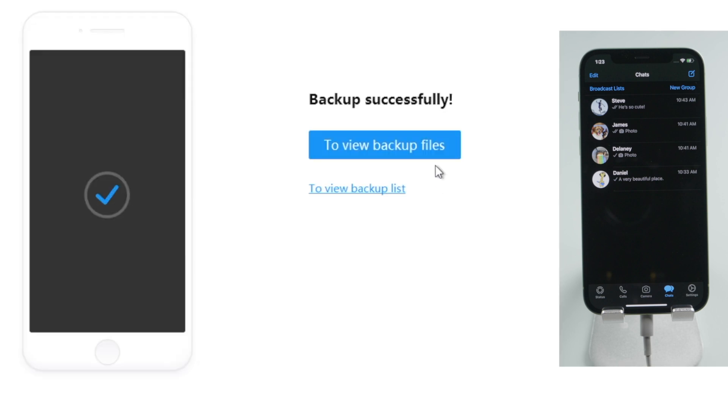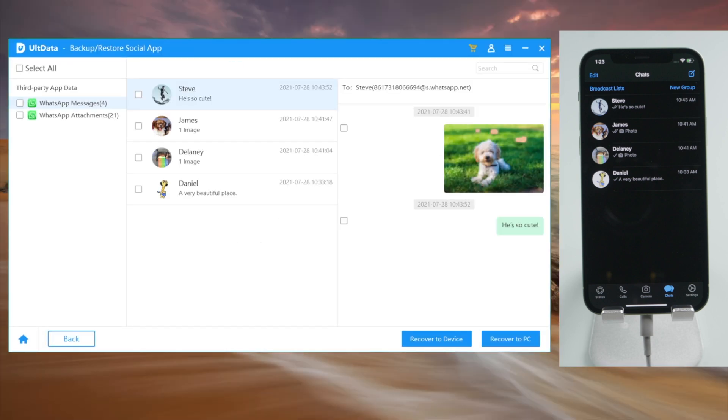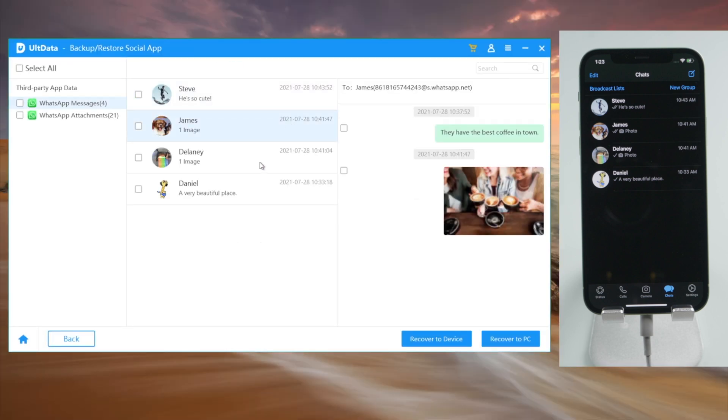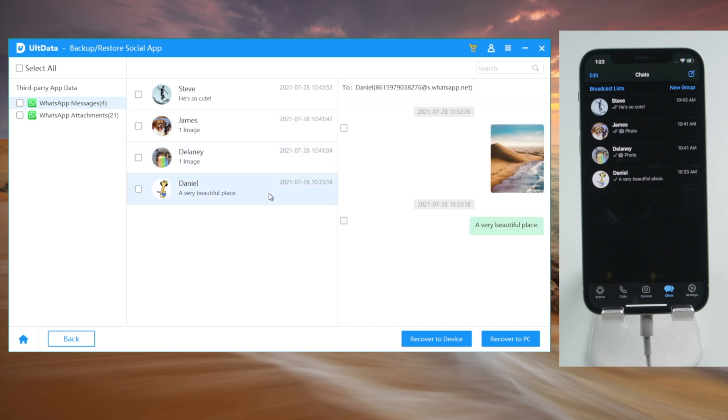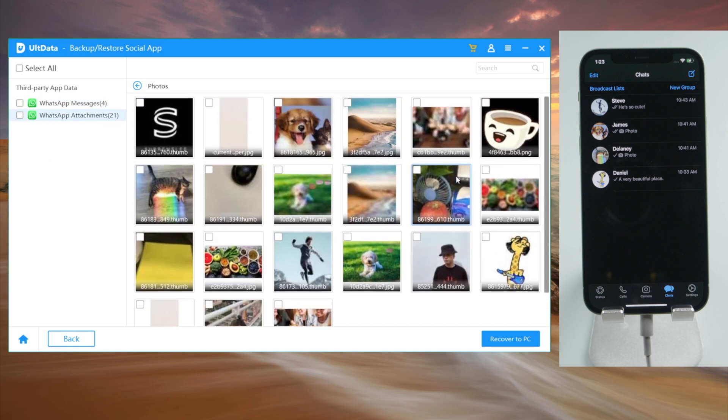Okay, let's take a look at the backup files. There they are, we can literally view the chats and images on our laptop. Just like that.